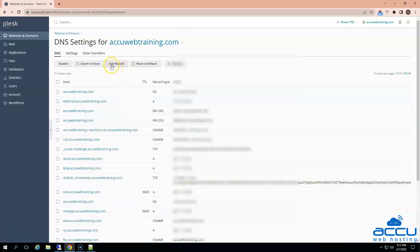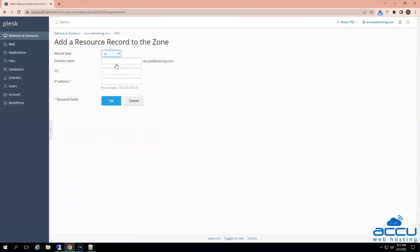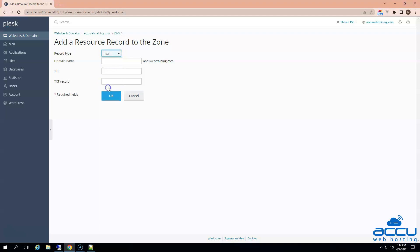To add the SPF record, click on the Add Record button. In the Record Type field, you need to select the TXT option and click on it. In the Domain Name field, no need to add anything — you need to keep it empty. In the TTL field, you can enter a value of 3600 as it is a standard value. Next is the TXT record field. In this field, you need to enter the SPF record value which you have created.